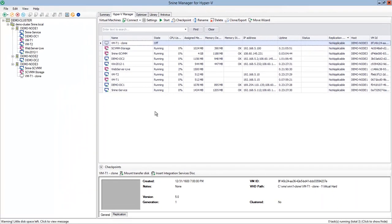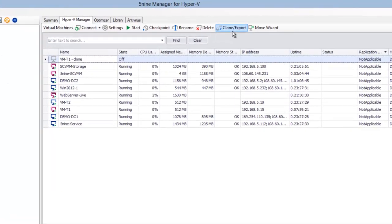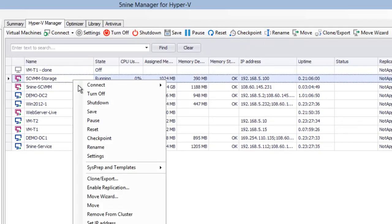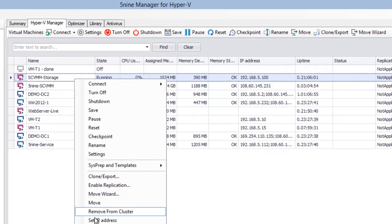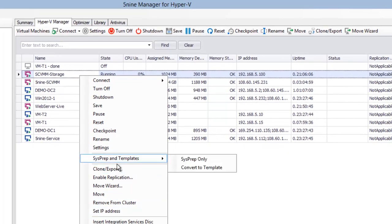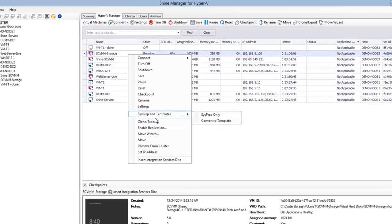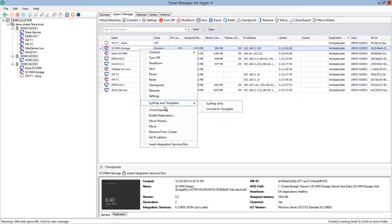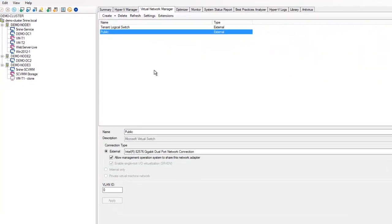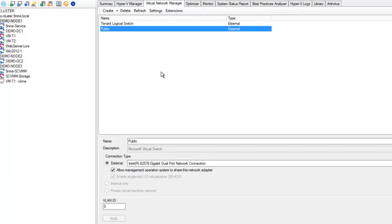You can perform clone and export operations, move operations, move virtual machines back and forth from cluster, set IP addresses, prepare virtual machines via sysprep tool, and convert to templates.